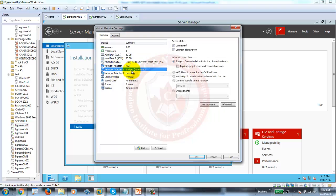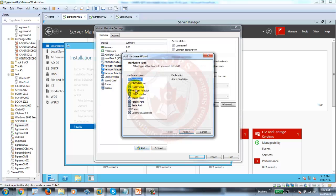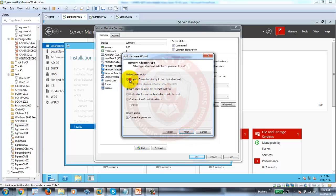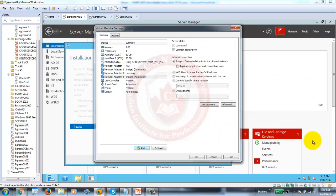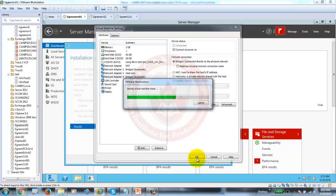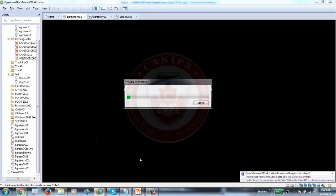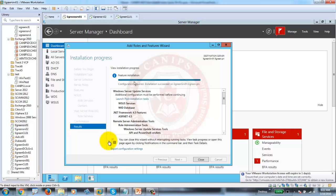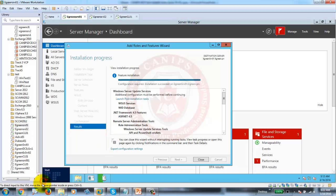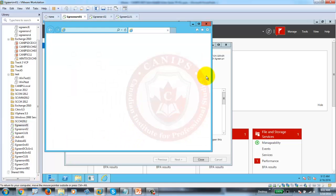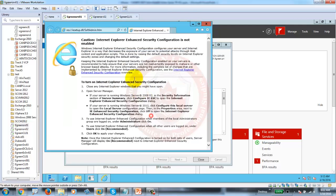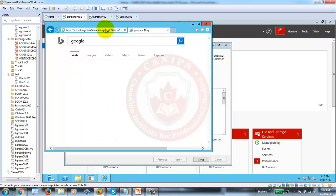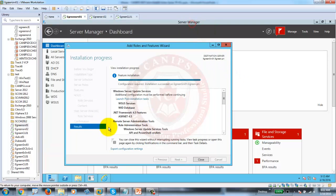I've already added one adapter. To add one: click Add, select Network, then select Bridged. Once you select Bridged, this machine will be able to connect to the internet. Once the adapter is added, just make sure internet is working — open Internet Explorer and verify. I'm going to try and Google something. Internet is working on this machine.